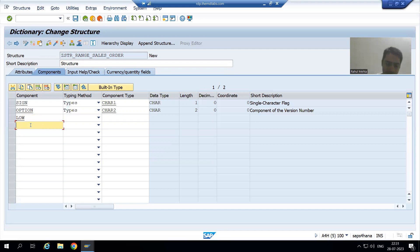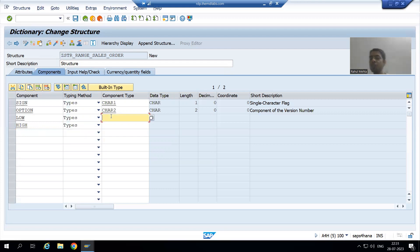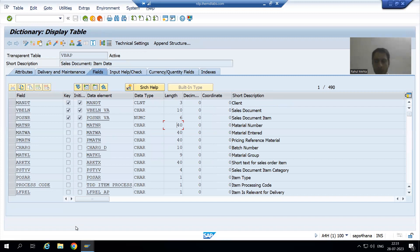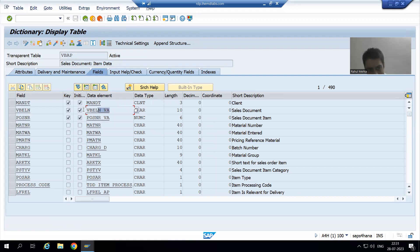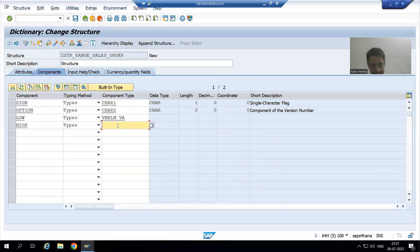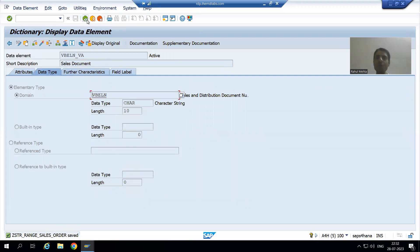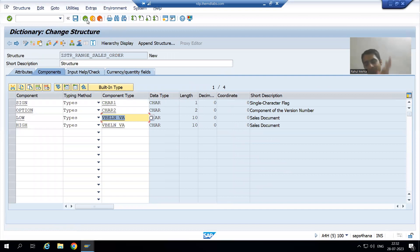Now we will go for low and high. The length of low and high depends upon the field for which you are creating the select option. We are creating a range for sales document number, so I will simply take the data element of sales document number — character 10, because this data element has a domain of character 10. So we created the structure type of four columns, and I will activate it.